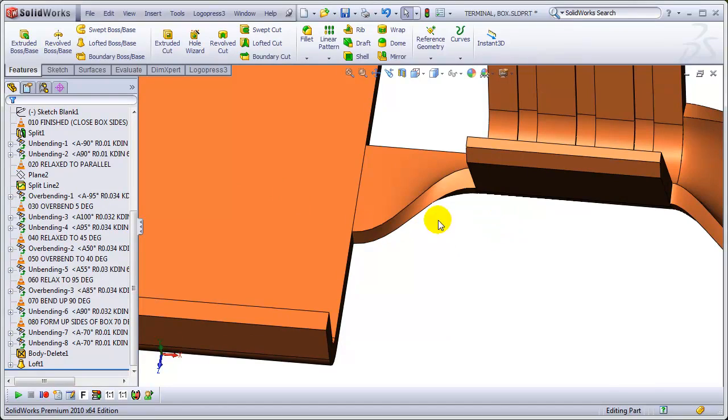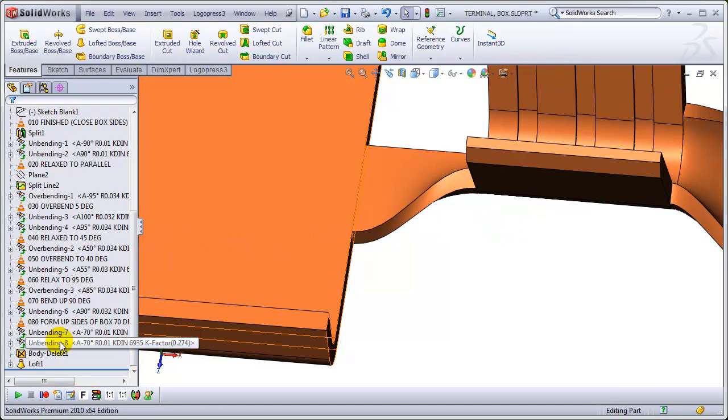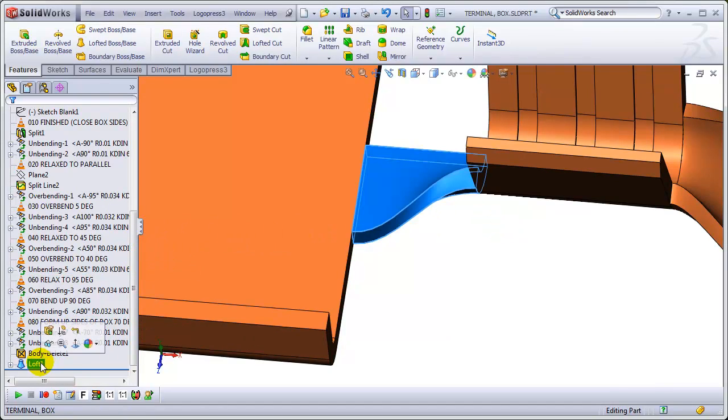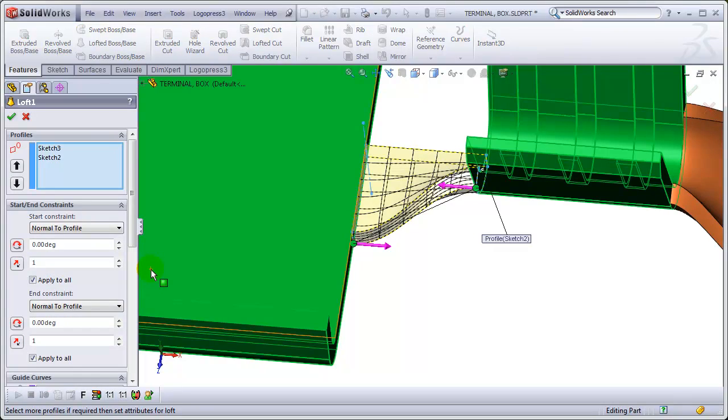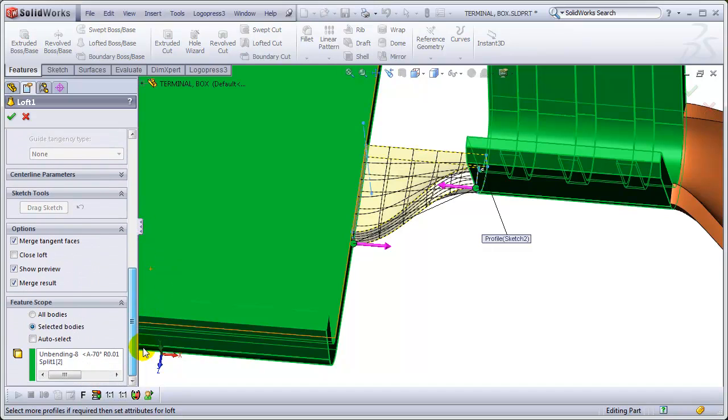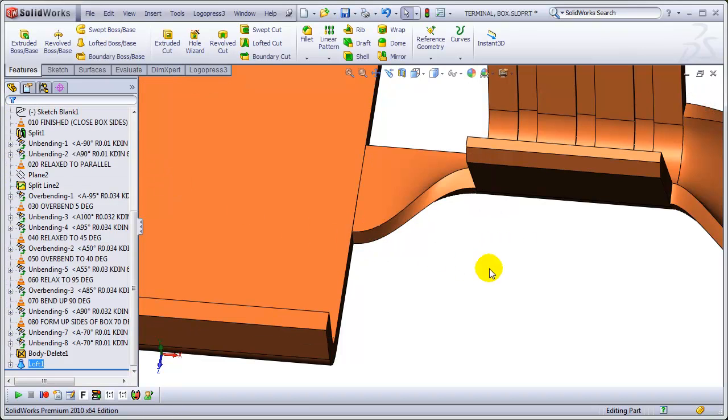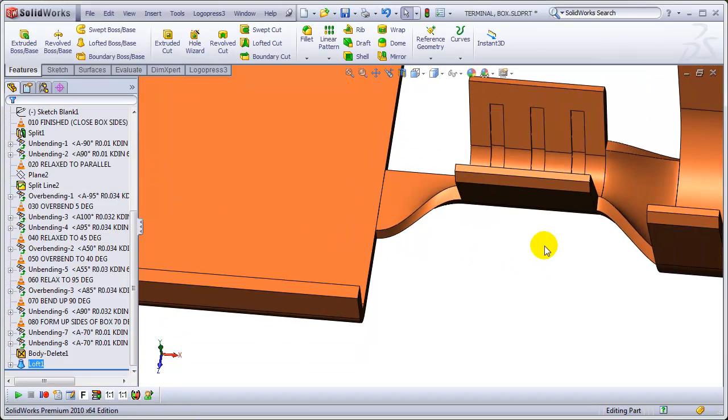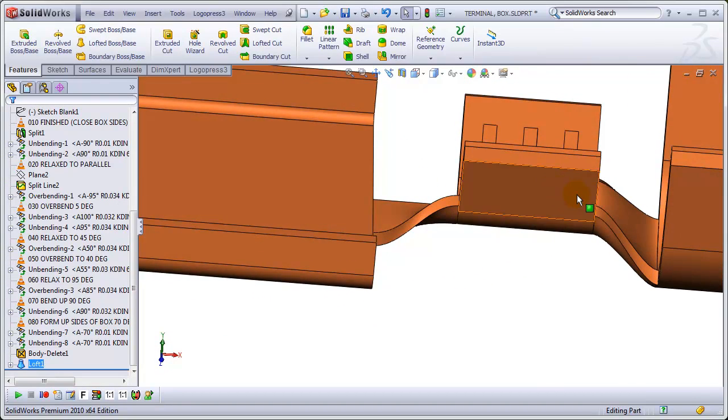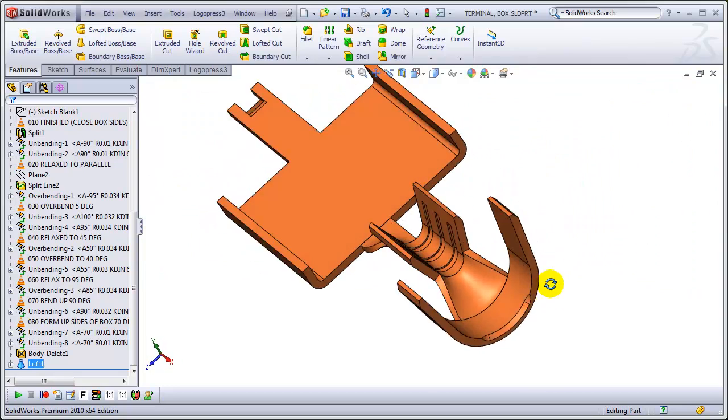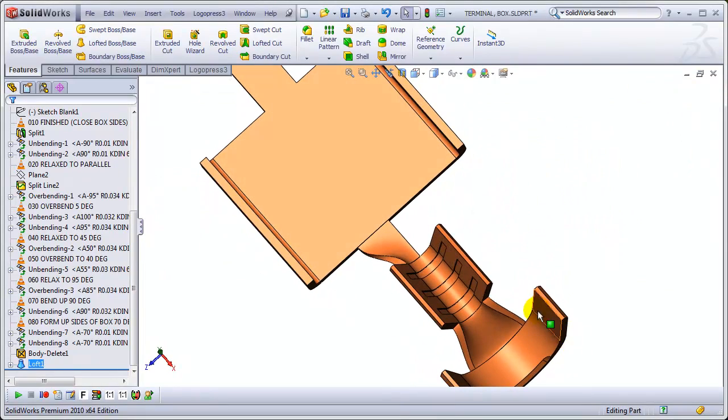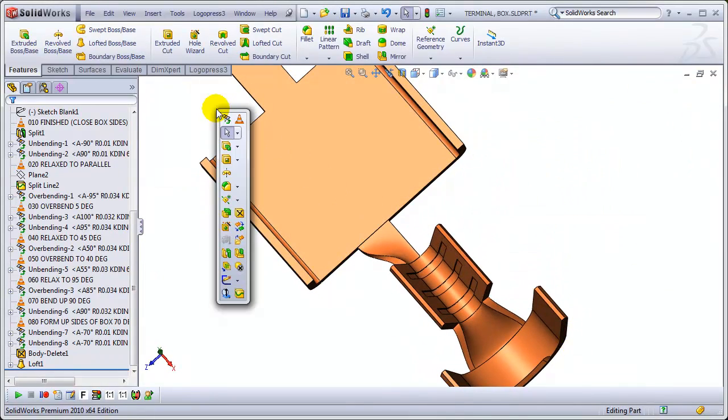And now, of course, we've only got half of it. And in order to mirror it, I don't want it merged. I accidentally forgot to uncheck that. So now it's its own individual body that we can mirror.